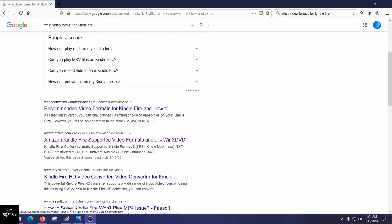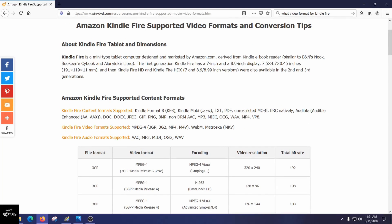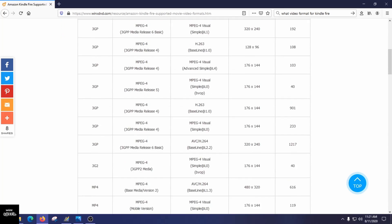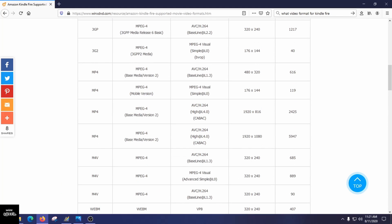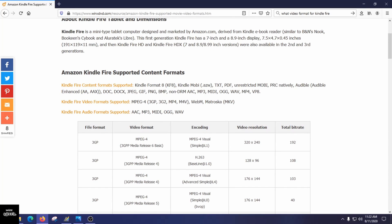Pull up Google and search for Amazon Kindle Fire supported video formats. On that page you'll see which formats are supported. The most popular is definitely MPEG-4 or MP4, and there's a full list of all supported versions. I will provide this link in the description panel of the video.